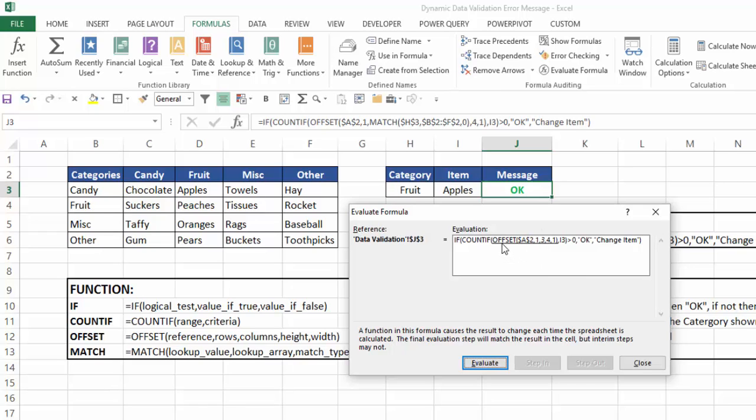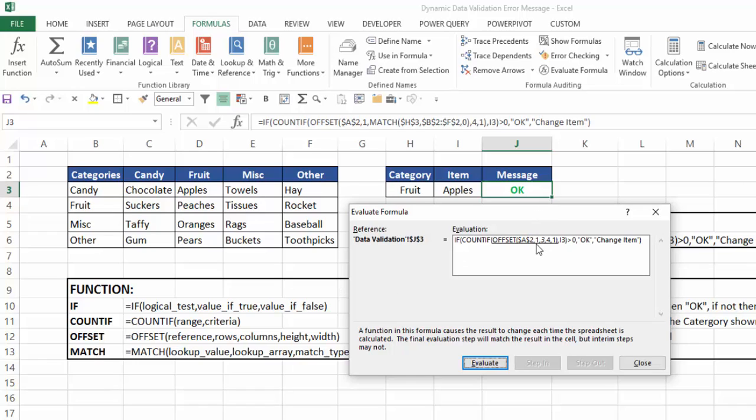Now the offset function starts with a reference, how many rows down I go, how many columns over I go, and then how tall do I want my range to be for my offset, and how wide do I want it to be. So I start out with cell A2. I use that as my anchor point. In this case, I want to go down one row, so I move down from A2 to A3. I want to go across three columns, which was determined by my match function. So I start with A2, I go 1, 2, 3, that's the column where there's fruit.